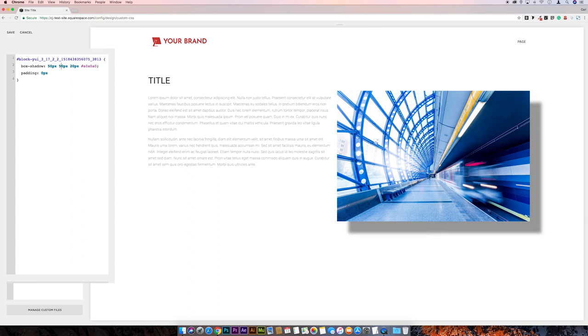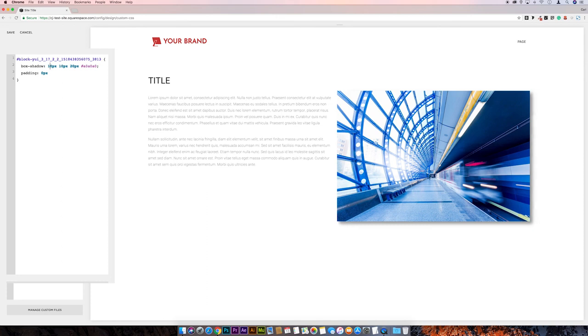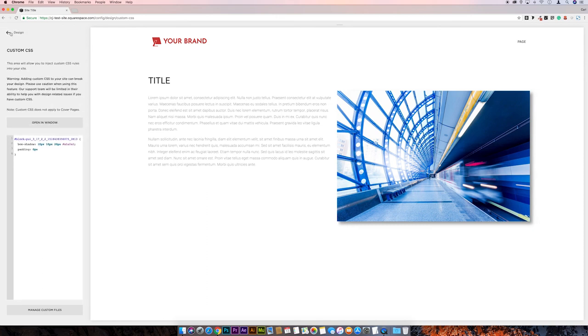But as I say, subtlety is usually the key with these things, just little tiny things that make a big difference to the page. So I'm just going to leave that at 10px and then save and go back.